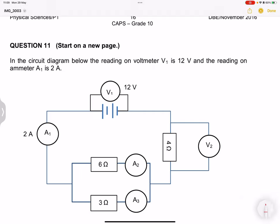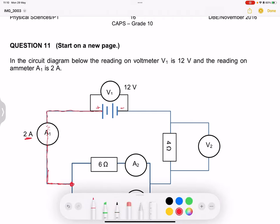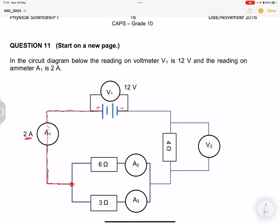We know that our battery has a positive side and a negative side, and according to conventional current, the total current comes out of there. So the total current would pass through ammeter A1, meaning the total current is 2 amperes. Remember, current is the flow or movement of charge. Until we get to this node — a node is essentially where two or three parts of a circuit come together.